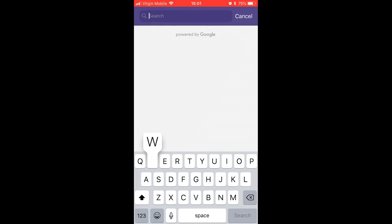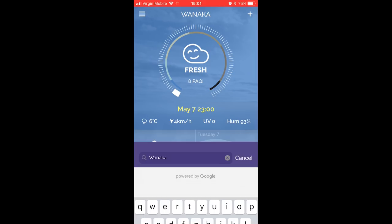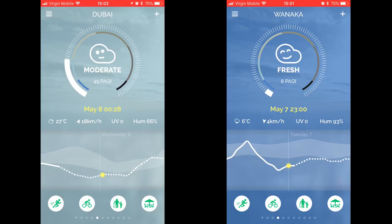If I type in Wanaka into this Plume app, you can see it says fresh, and this is a great air quality to have to take photos of the night sky. The only downside to New Zealand is that you get lots of storms coming over, so you've got to bide your time and wait for a clear sky. In this app, as long as you have moderate to fresh air conditions, it's really good for taking photos of the stars.